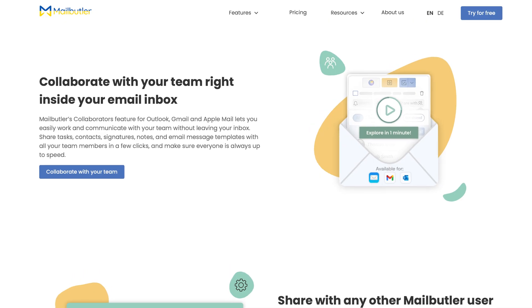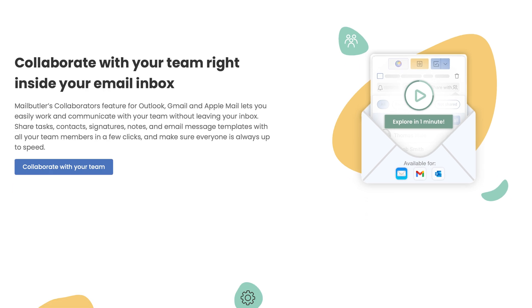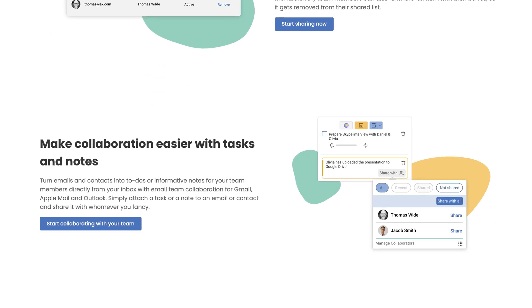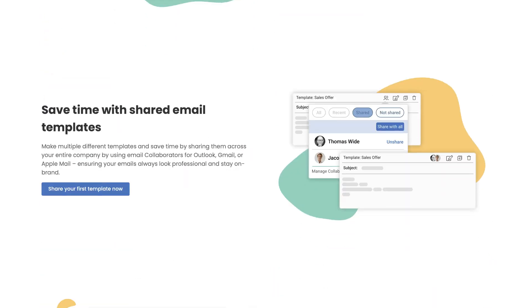MailButler eliminates these inefficiencies by enabling direct email assignment to specific team members right from your inbox.